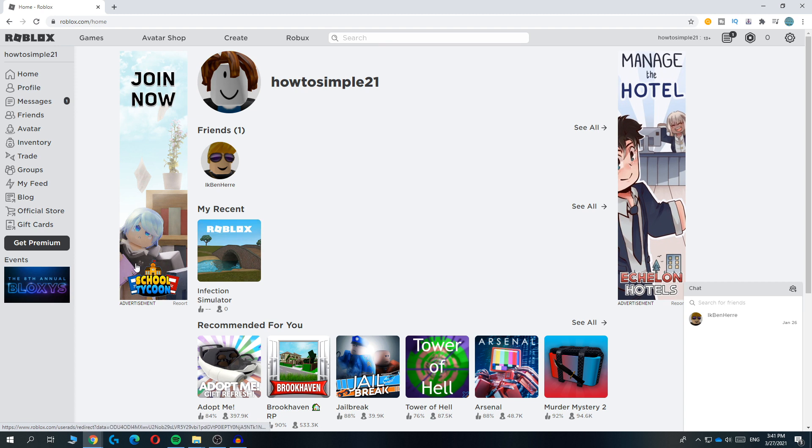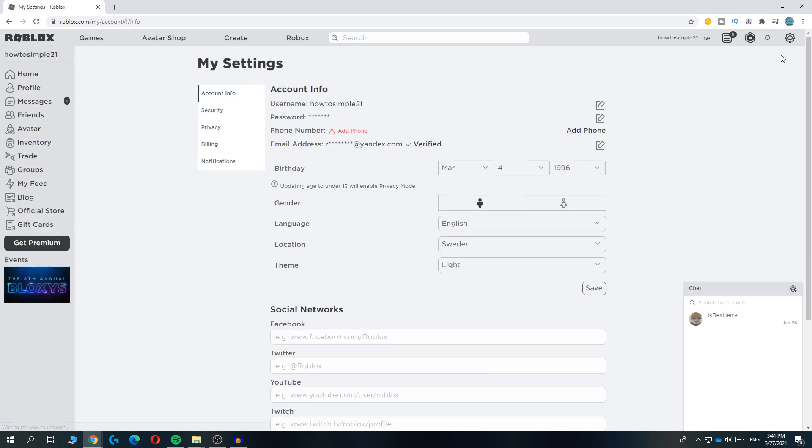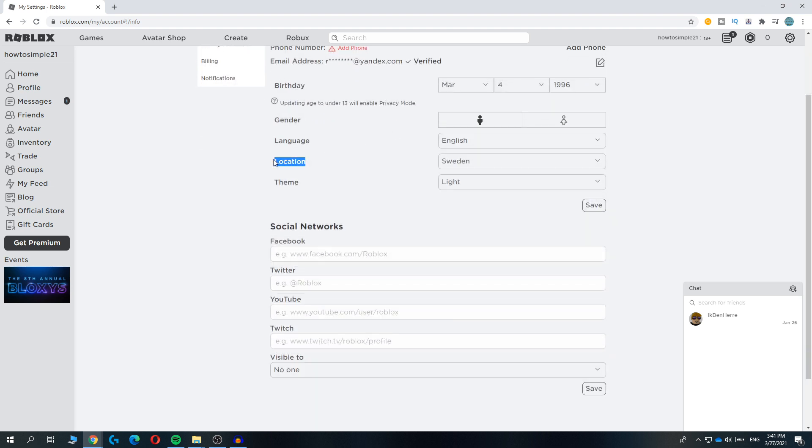The first thing you want to do is go to roblox.com and then go to the gear icon at the top right corner. Then hit settings, and when you scroll down you can see the location. For me, the location is set to Sweden. I'm going to tell you four countries where Roblox has servers and where the connection is very fast or the fastest.